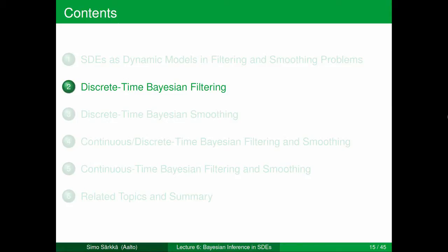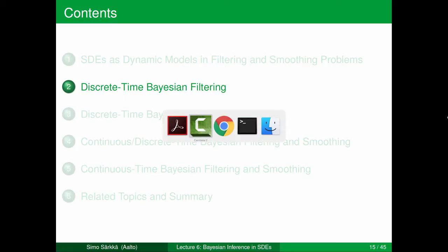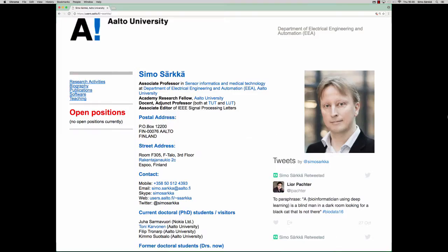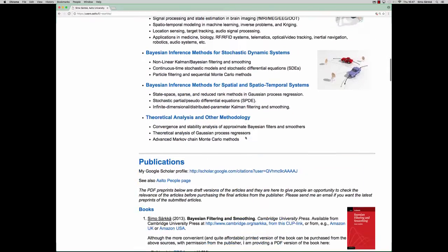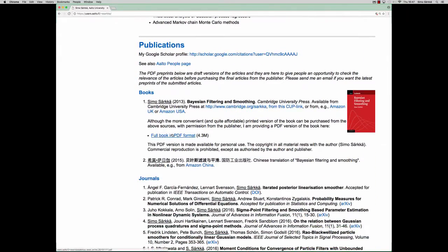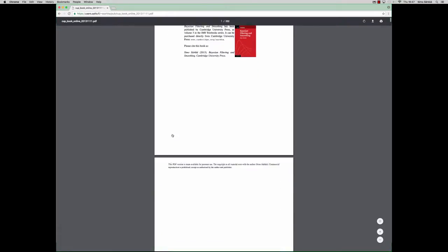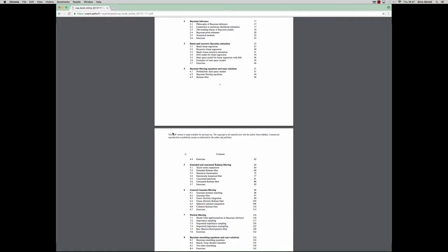In this part of the lecture we will quickly go through the theories of discrete time Bayesian filtering and discrete time Bayesian smoothing. We will keep quite fast pace, but if you're interested in more information you can go to my web page by googling for my name. You should arrive to this kind of page and then if you scroll down you will find the link to my book in PDF form. If you click it you will find the whole book. So if you're interested in the details you can read them there, but during this lecture I will go through the main ideas very quickly.